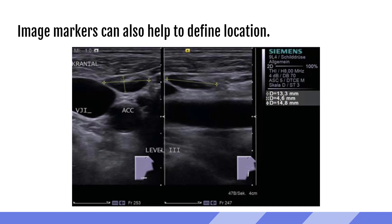Using the levels is a more precise way to describe where you are seeing lymph nodes, but you also have the option to use image markers on your screen, which can also aid — especially if you're not 100% sure what level you're in, you can mark it on the neck for whoever's reading. Here we have an example of the transverse and longitudinal view of a lymph node at level 3 — right in the middle of the neck, a little bit more in front of the sternocleidomastoid — giving the reading provider an exact idea of where this lymph node was located.